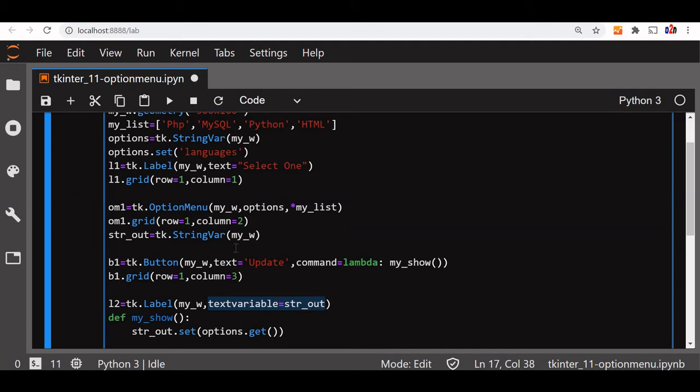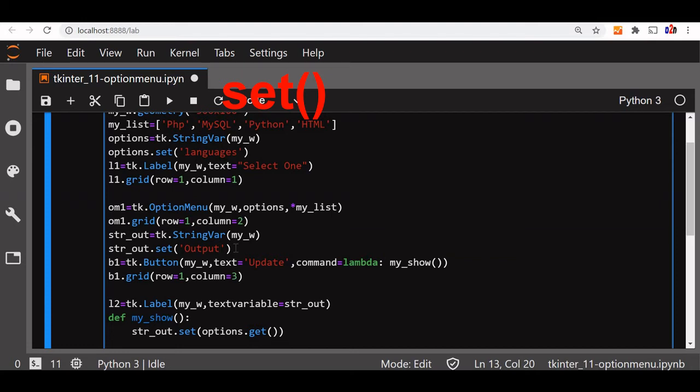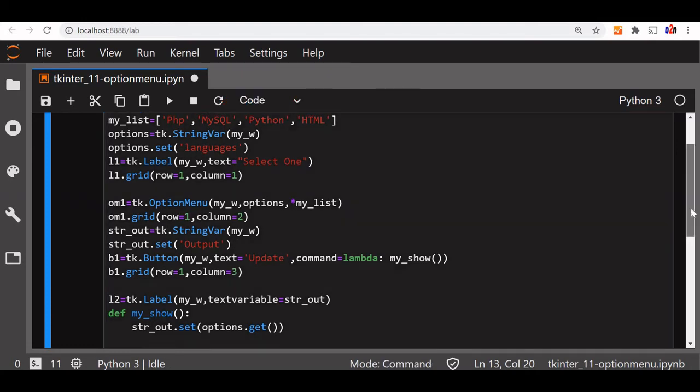Here we have to do one more thing. We want to display some output, so by default some str_out will set some value. Str_out.set is equal to let's say output. So the label will say this place is output and that output will be replaced by the user selection. That's all, this should work.